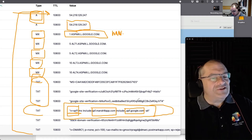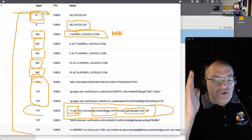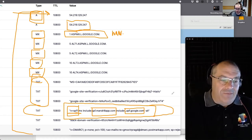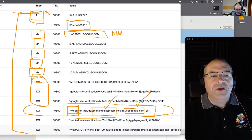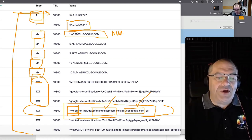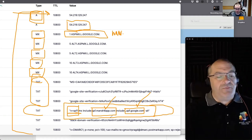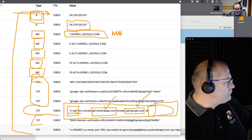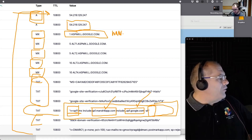Looking at the RCC DNS SPF record, it shows Mandrill and Google as authorized senders. SendGrid isn't on that list. If I were to use SendGrid right now to send on behalf of RC Consulting, the receiving server would say SendGrid isn't authorized — put it in spam. We would need to edit that DNS entry to add SendGrid. Stu notes that without an SPF record, Gmail won't even deliver to spam — it may outright reject it. You can also only have one SPF record.